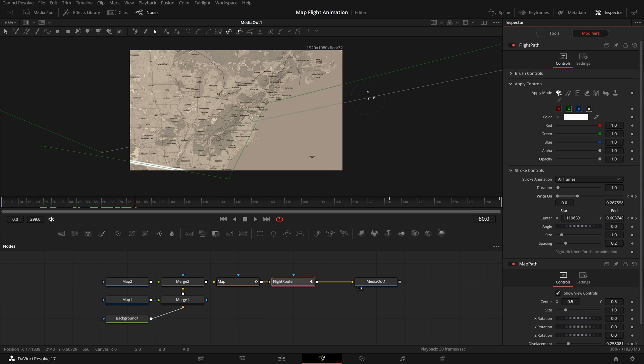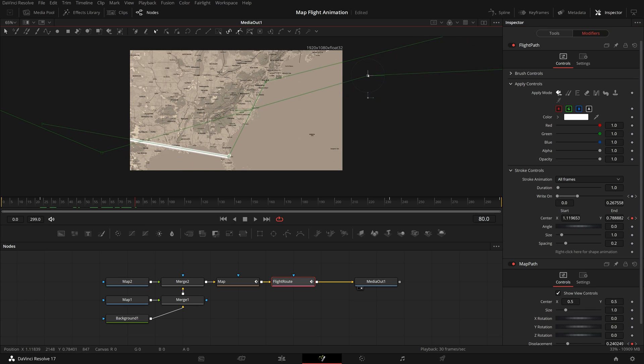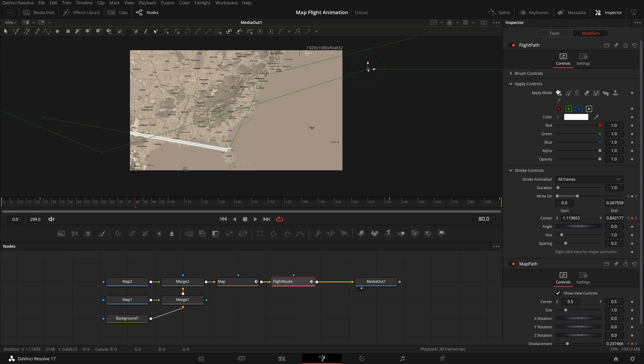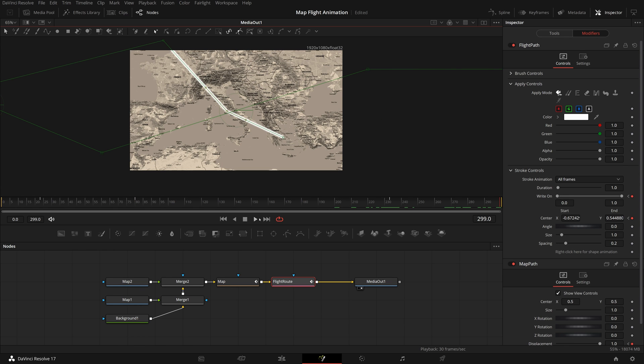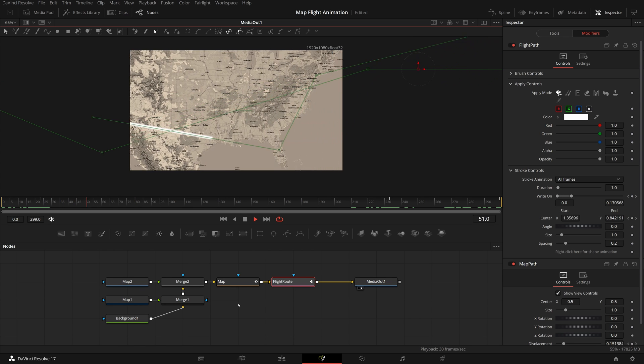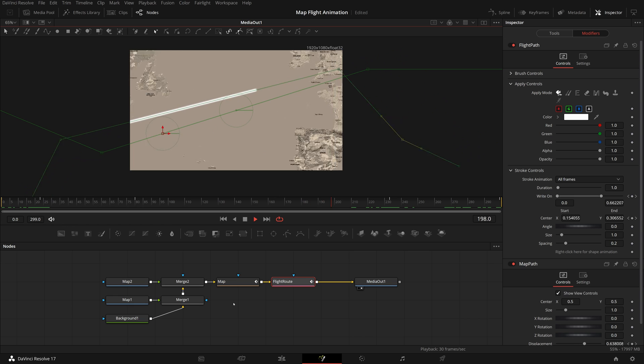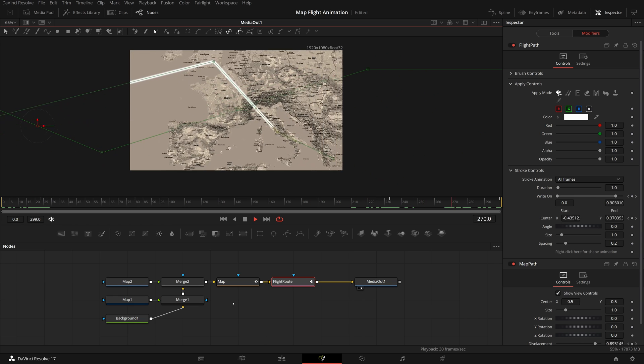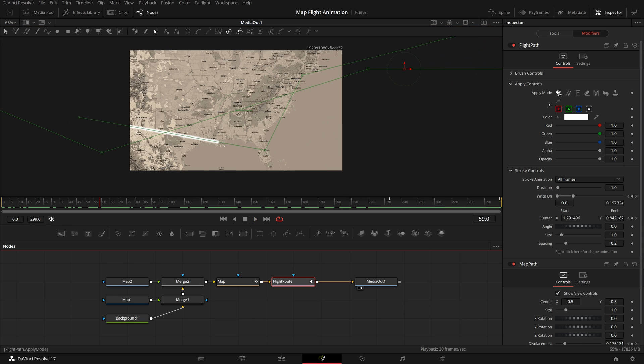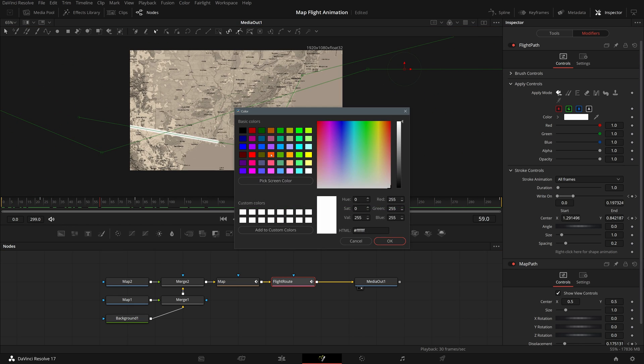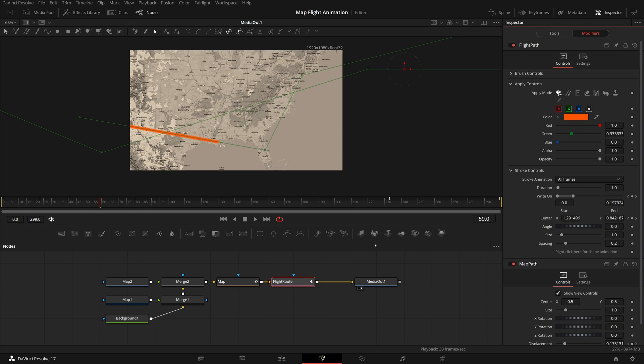Drag the flight path center control to move the map view so that the control point is showing properly inside the viewer. Play again, the flight path looks good now. We can also change the color of the path, we set it to orange for this demo.